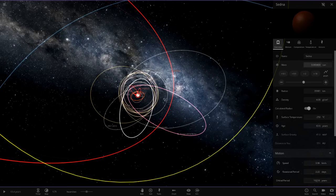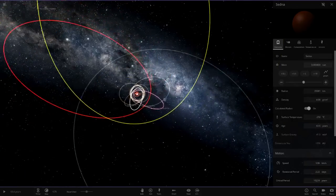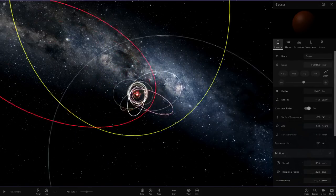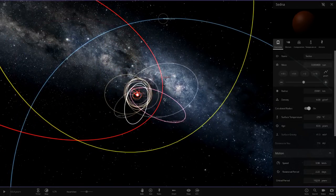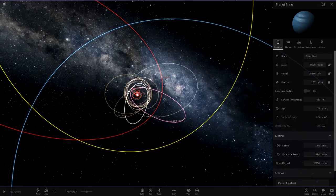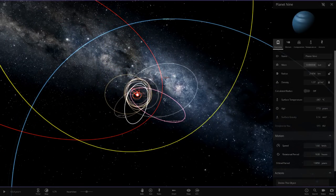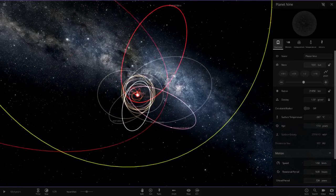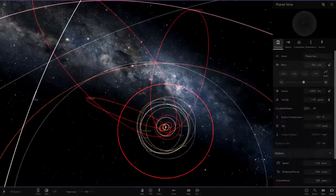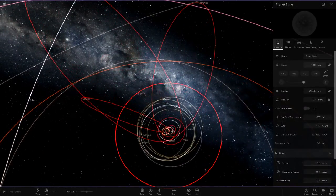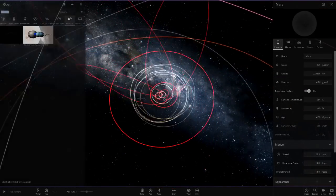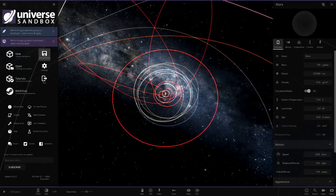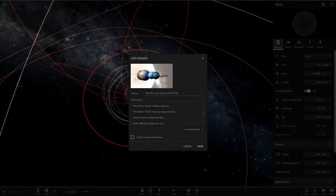Moving on to, I guess we'll do Sedna, why not? 0.0004 solar masses. And then we'll do Planet 9 as the last one as well. That's just 10 Earths, so this will be 10 suns. Look at all the red in here, this is going to be absolute chaos.